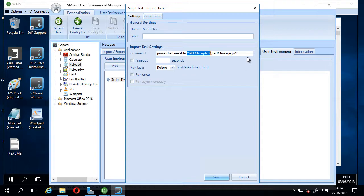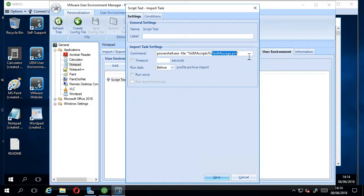UEM scripts and referencing the script that I want to run, which is my test message.ps1 that I've put in there earlier.